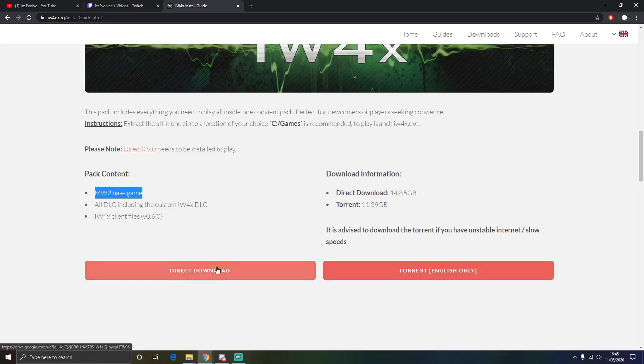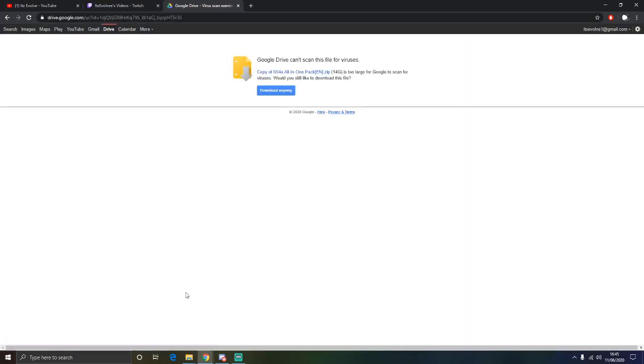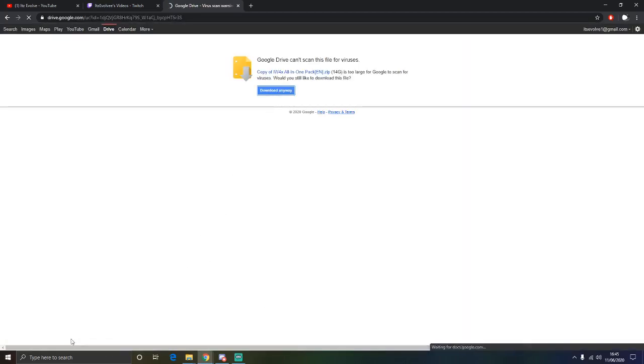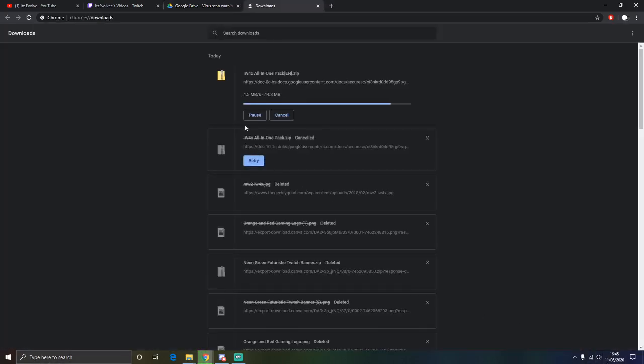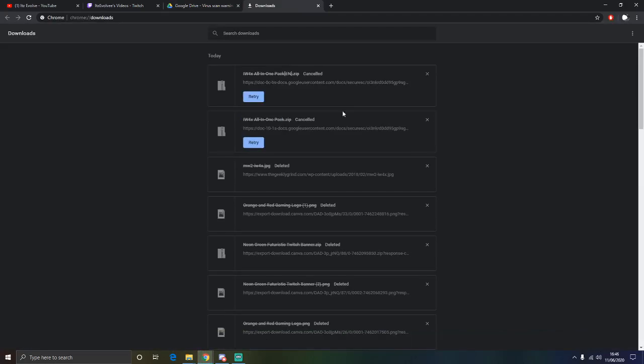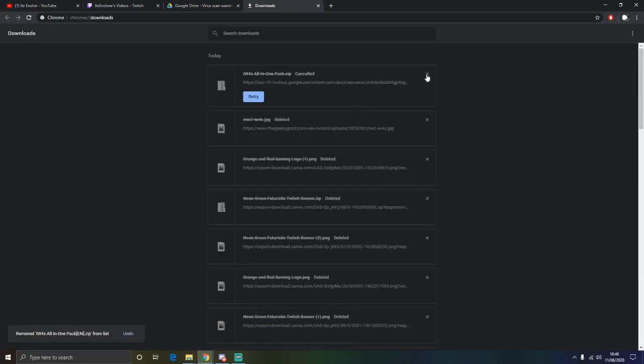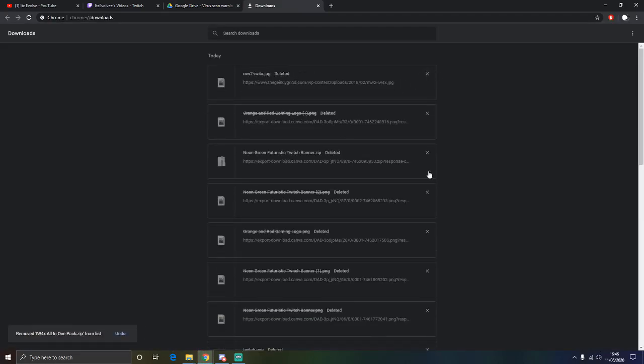We are going to press direct download and then we are going to press download anyway. And then once this gets introduced for you, you can see there it is downloading there for me. I have already downloaded it so I am just going to pause and then cancel it. There we go and I am going to get rid of all of them.